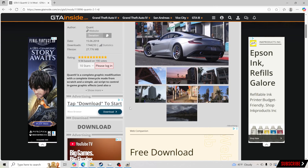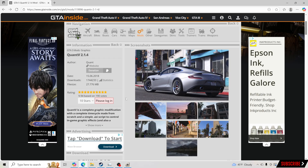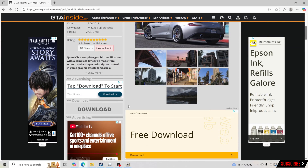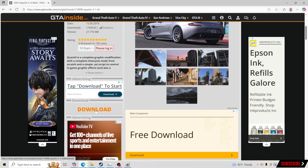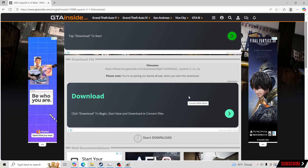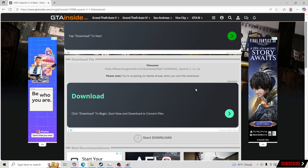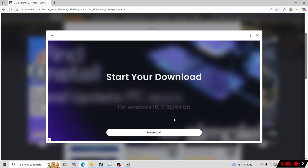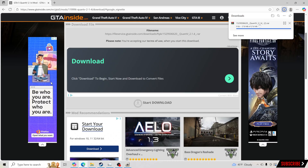Now we're going to click Download for QuantV. Big shout out to the creator — I would recommend this mod to every single person that asks about it. Now you are going to see advertising on the page — don't click that stuff. Click exactly where I click so you don't hit any ads. Go right where it says Download and click Download, then scroll down to the Start Download button and click that. You'll get a pop-up — click X on that.